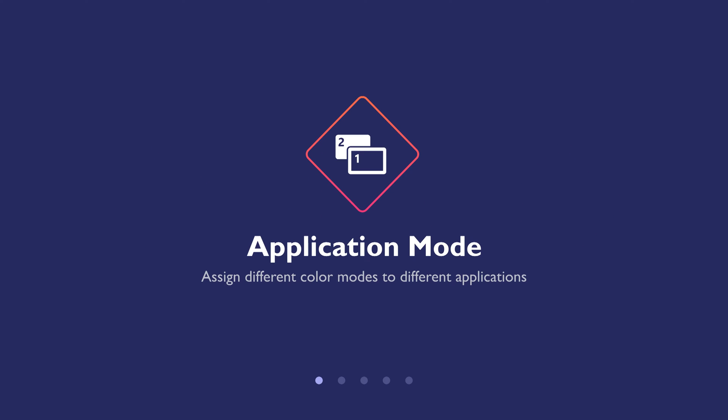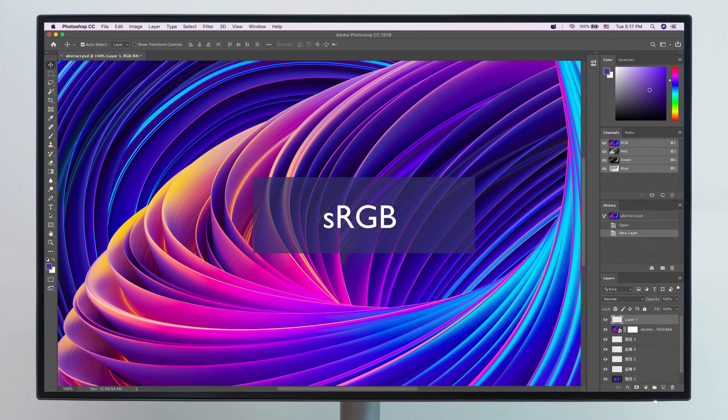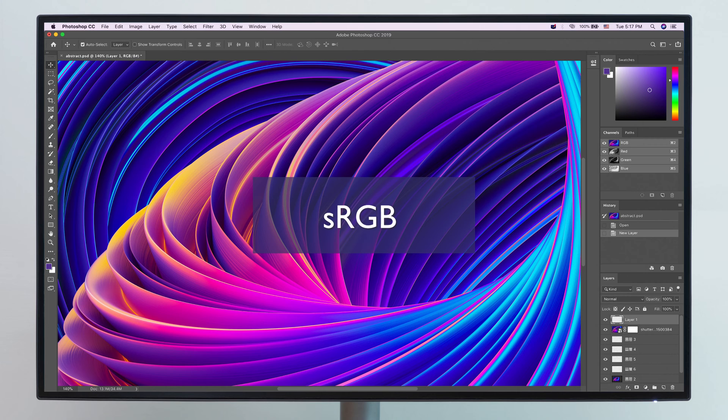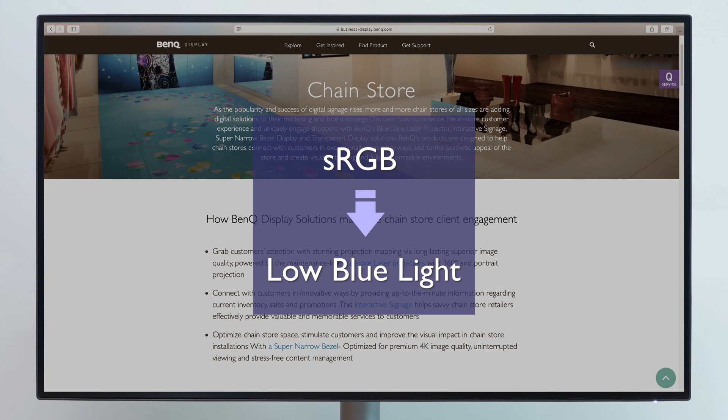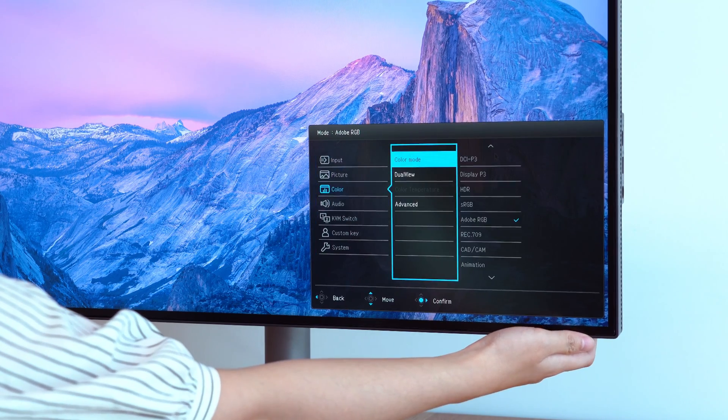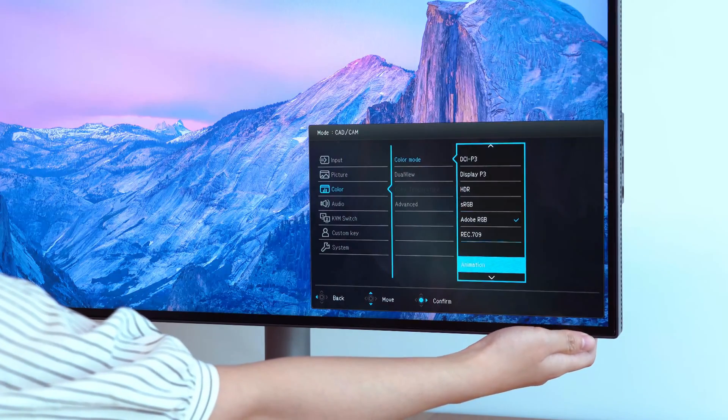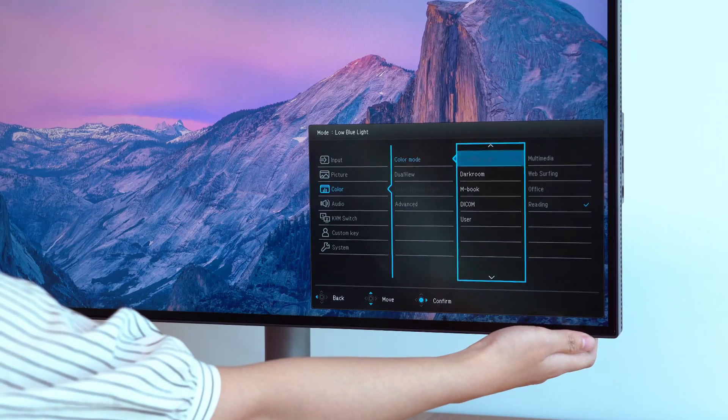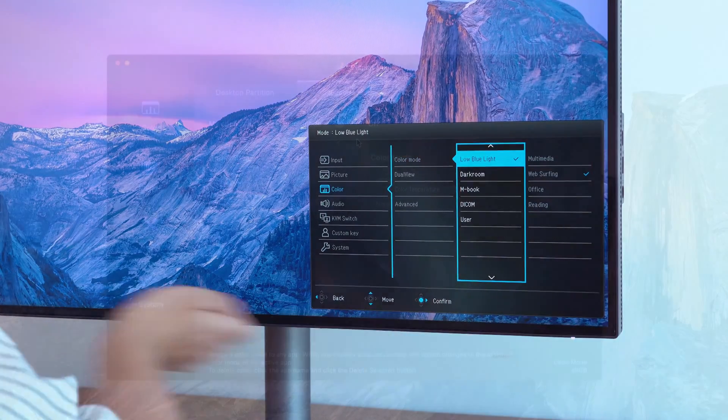Begin with application mode. Use it to assign different color modes to different applications. Designers usually use sRGB mode for projects, but have you ever wanted to switch to a different color mode during the work process? This would take quite some time to do by having to switch color modes back and forth in the monitor menu so many times.